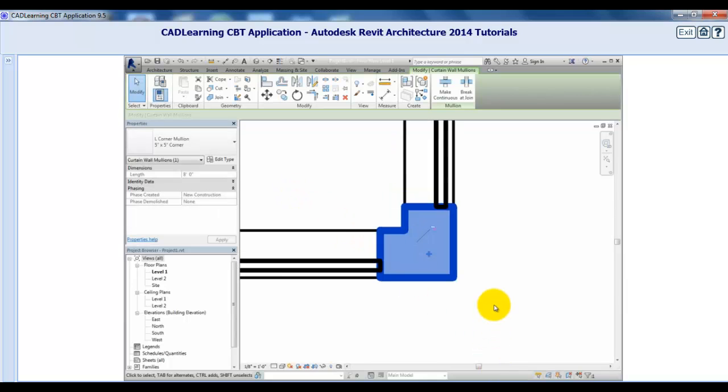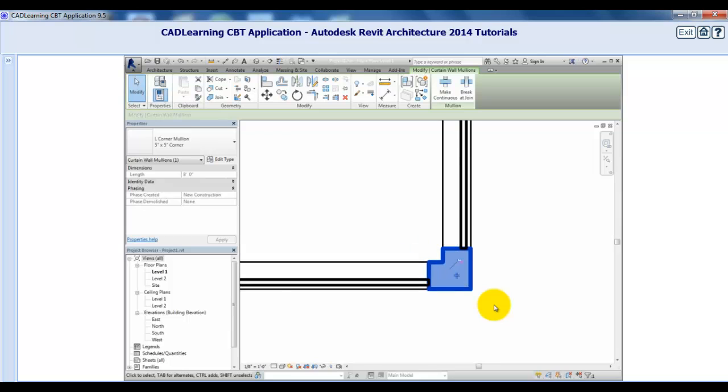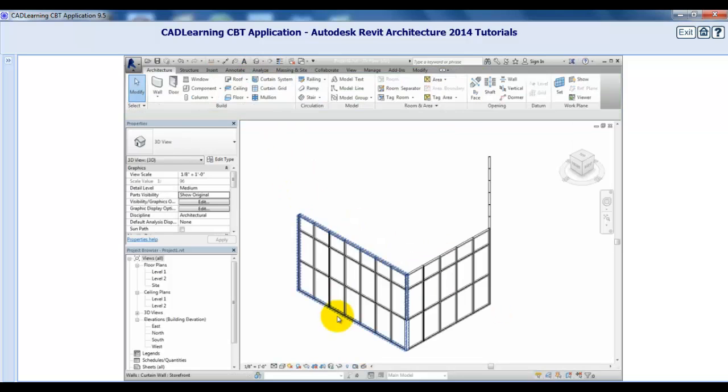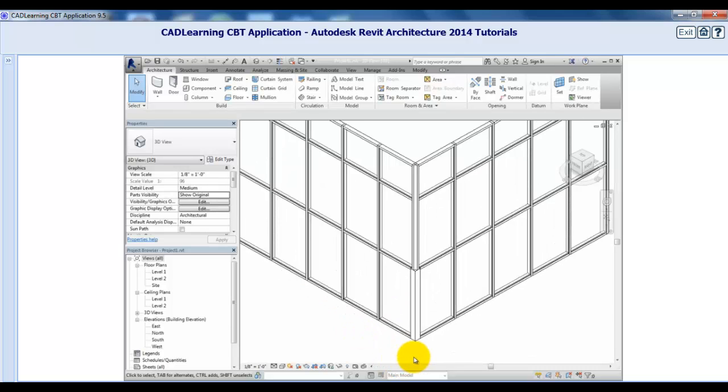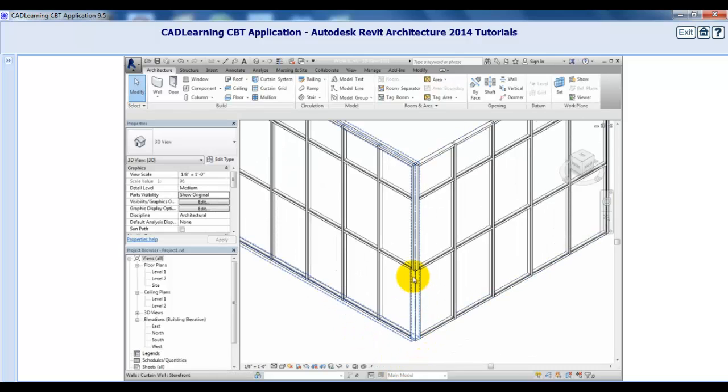When I switch to the 3D view, you can see the new corner mullion. You'll need to repeat this process to replace the other mullions going up the corner of the wall.